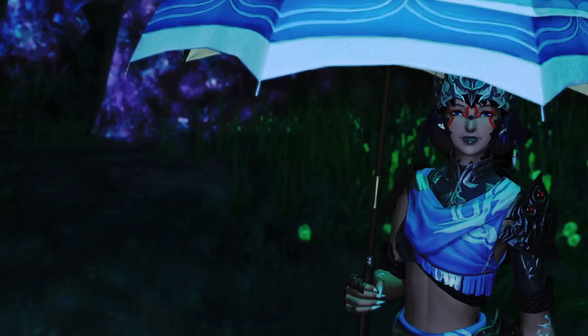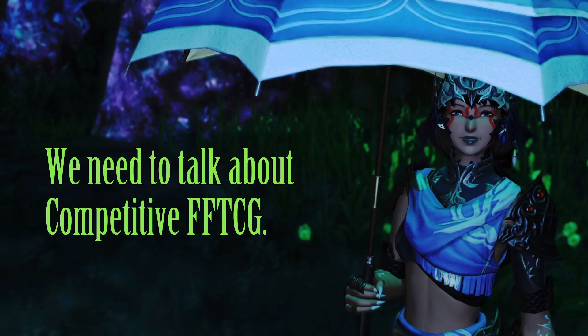Howdy howdy and welcome back to Gale FFTCG, I'm Corbin your host, and today we need to talk about the competitive FFTCG scene.